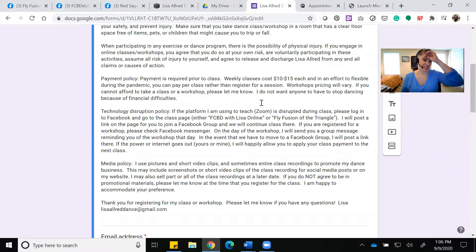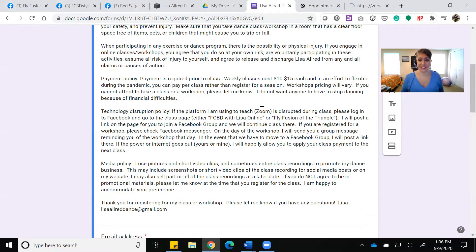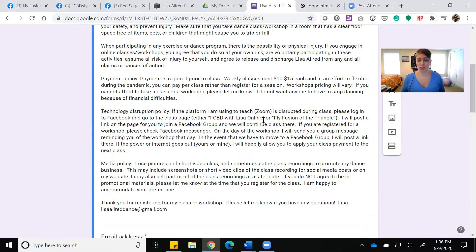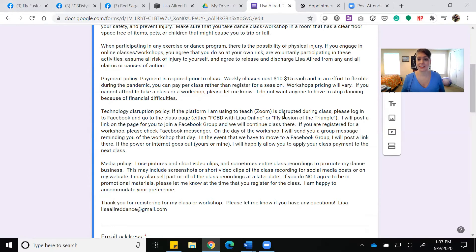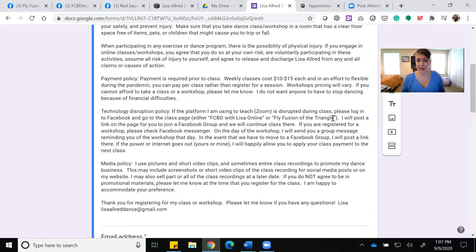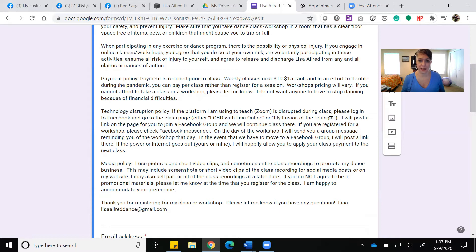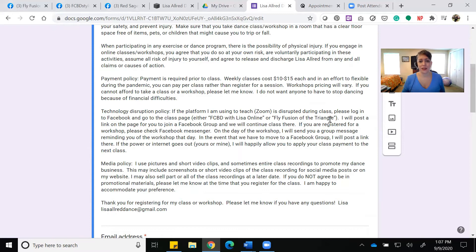There's a technology disruption policy. Basically, if we're on Zoom and I get cut off, I want you to go to the Fat Chance Belly Dance with Lisa online class page if you're taking a Fat Chance Belly Dance class, or the Fly Fusion of the Triangle page if you're taking a Fly Fusion class. We'll continue on the Facebook group. It's only happened once the whole pandemic, but after that one time I wanted to make sure we had a plan for it.